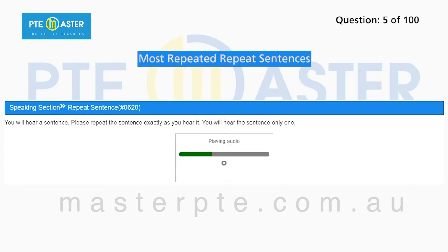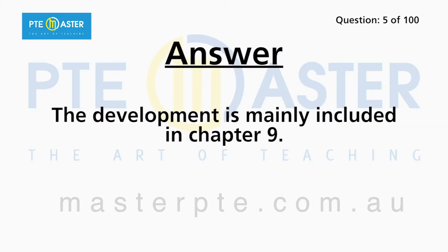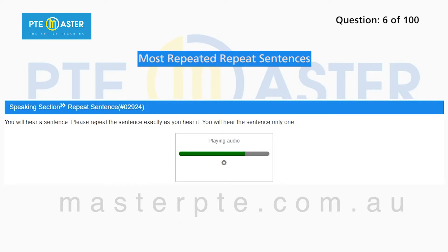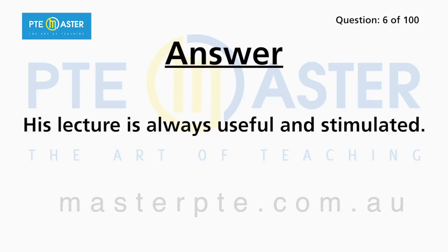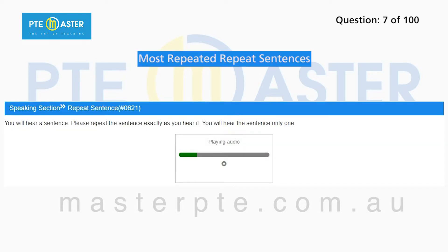The development is mainly included in Chapter 9. His lecture is always useful and stimulating.